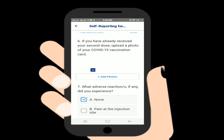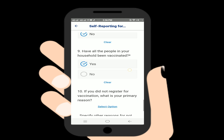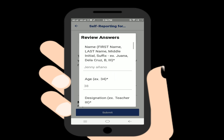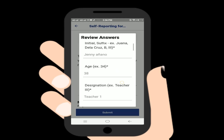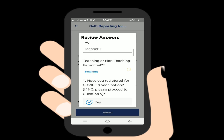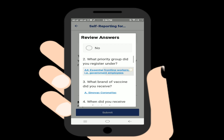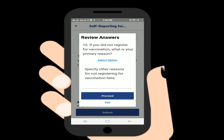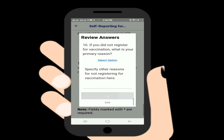Review your submission, then click Submit. A review of your answers will pop up, and once everything looks good, it will show 'Successfully submitted' or 'Report has been submitted.'